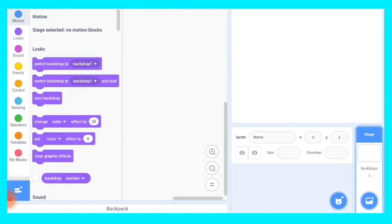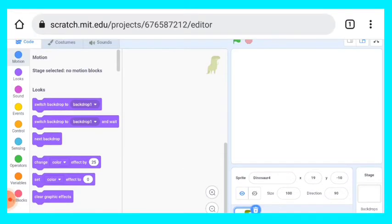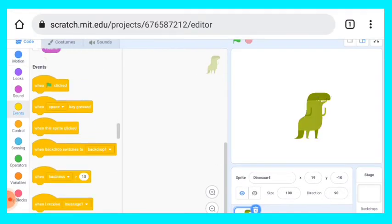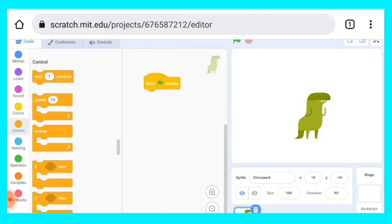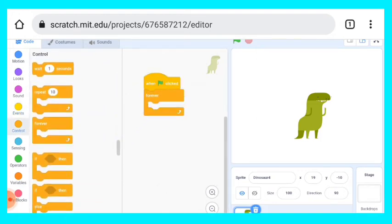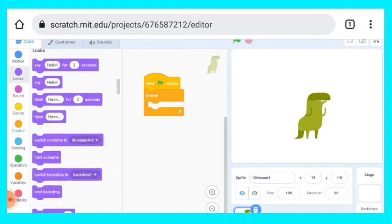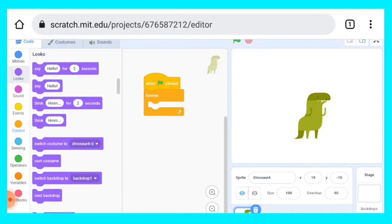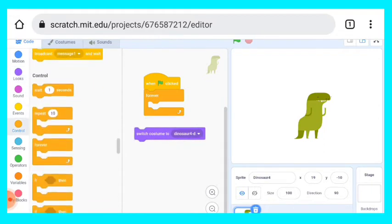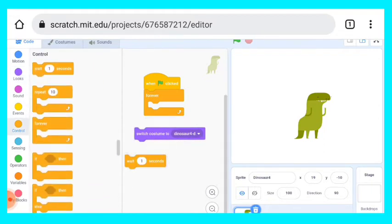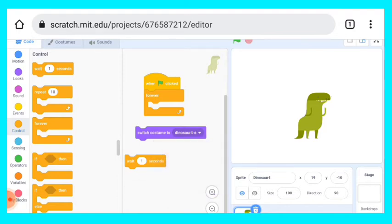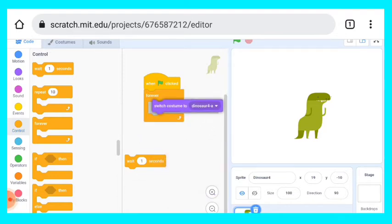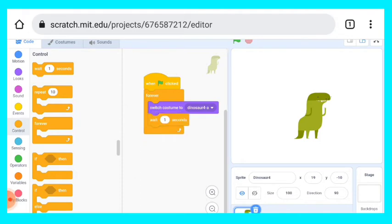After choosing dinosaur, we have to click on events block and then when the green flag clicked. From control block, forever block. And then from looks block we have to take switch costume to, and from control block wait one second.